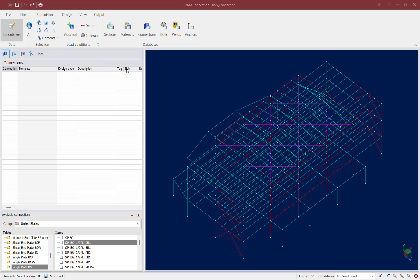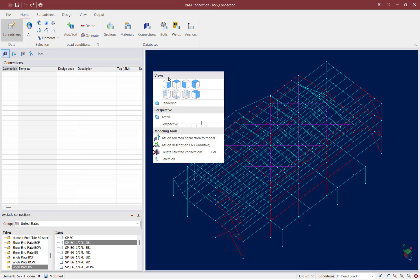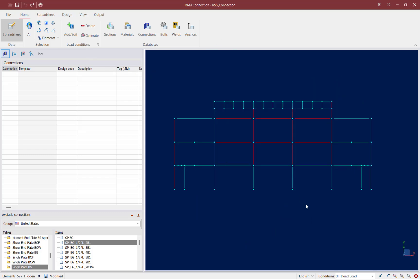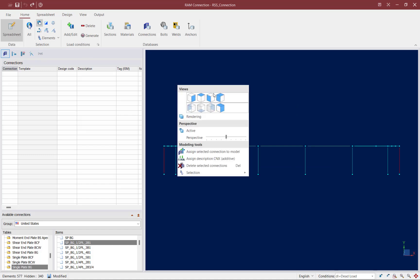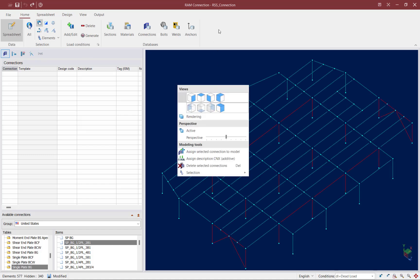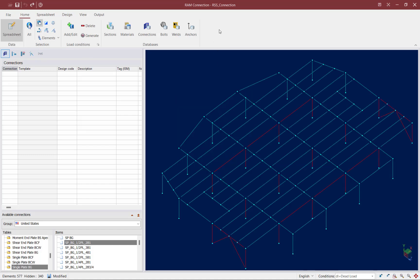To do that, I can right-click in the main window, select one of my elevation icons, and then using my cursor I can draw a fence around all the members at the first floor level. Up in the home tab of the ribbon toolbar I can click on the hide unselected elements icon and return to my three-dimensional view.